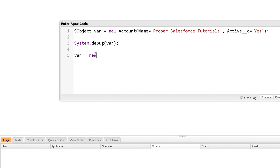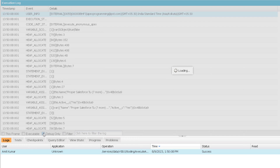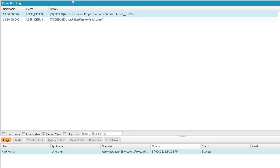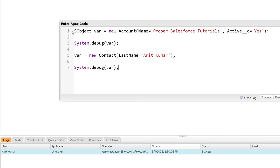So suppose I want to use the generic sObject variable for an Account, I can certainly do that, print it, and then later use the same variable to hold a reference to a Contact and print it again. When I execute, you can see it is working for Account as well as for Contact. You might be wondering: what is the benefit? Sometimes if you want to create a generic method that can work with any kind of Salesforce object, you can use sObject as the parameter type so you can pass any specific Salesforce object to that method.